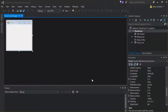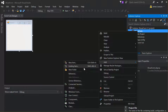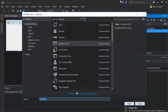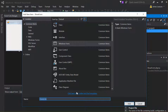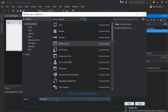We can easily add a new form to our project. First, right-click on the project and select Add > Windows Form. This opens up the Add New Item dialog with Windows Form selected, and we'll leave the default name Form 2.